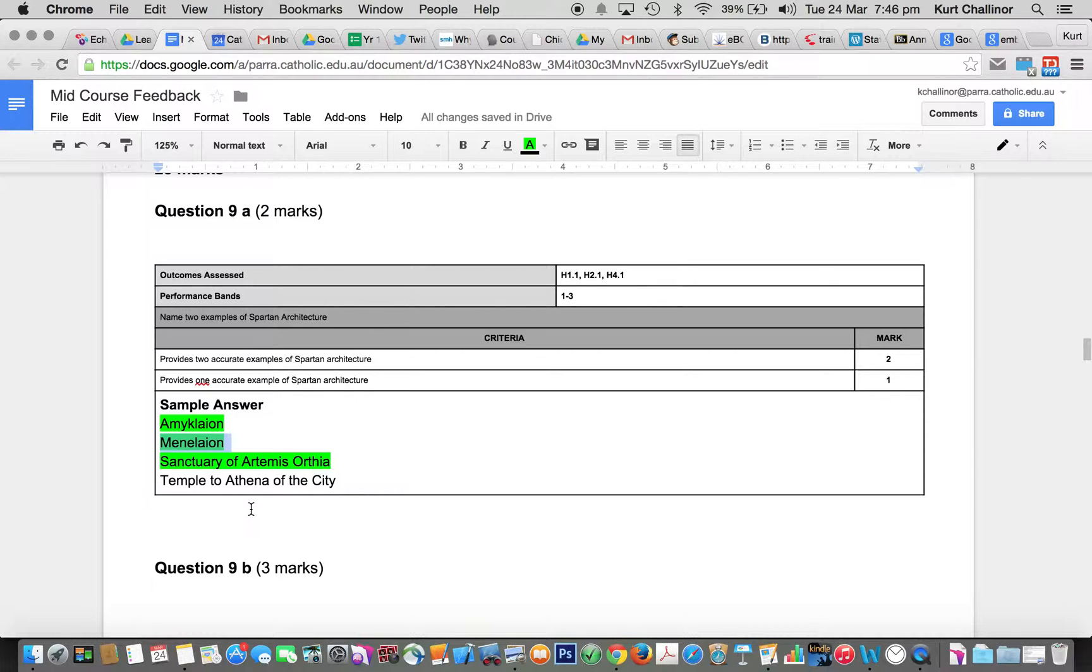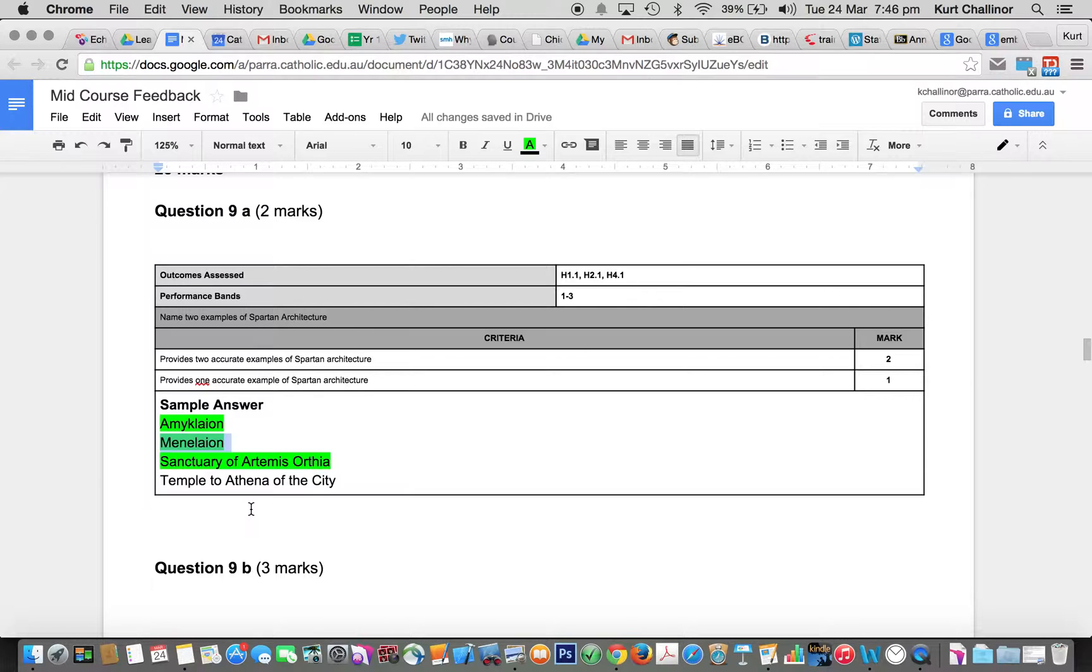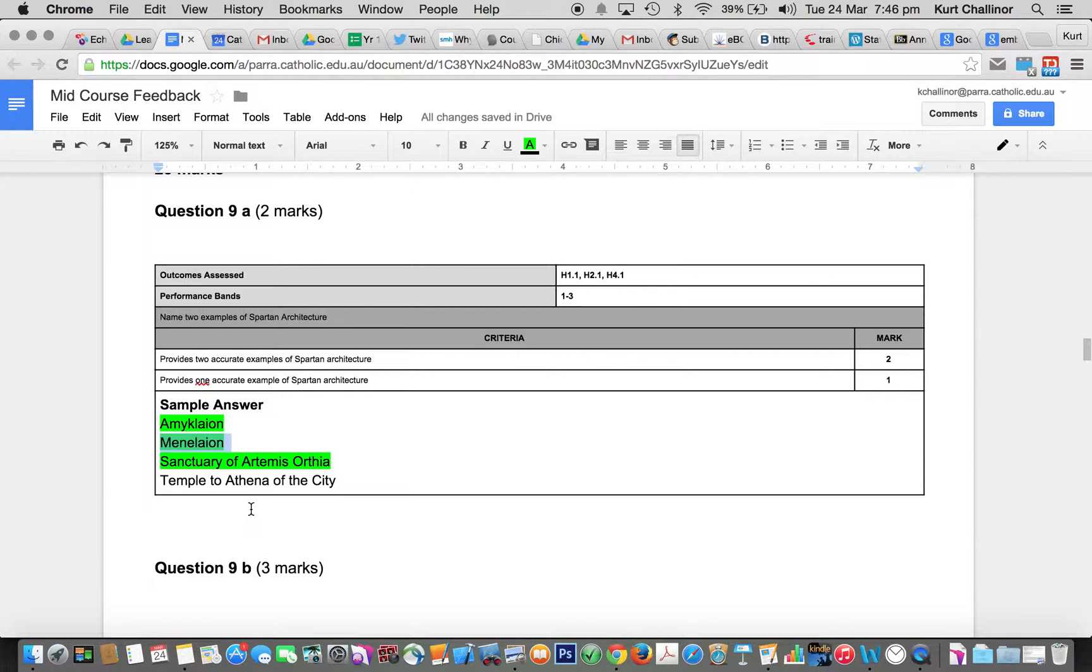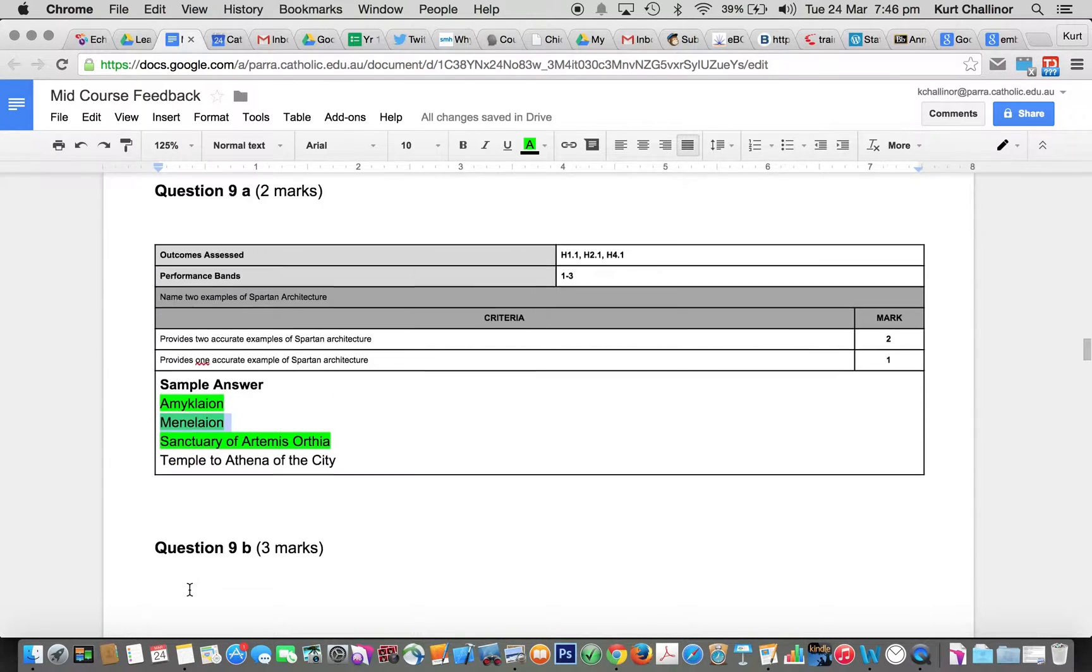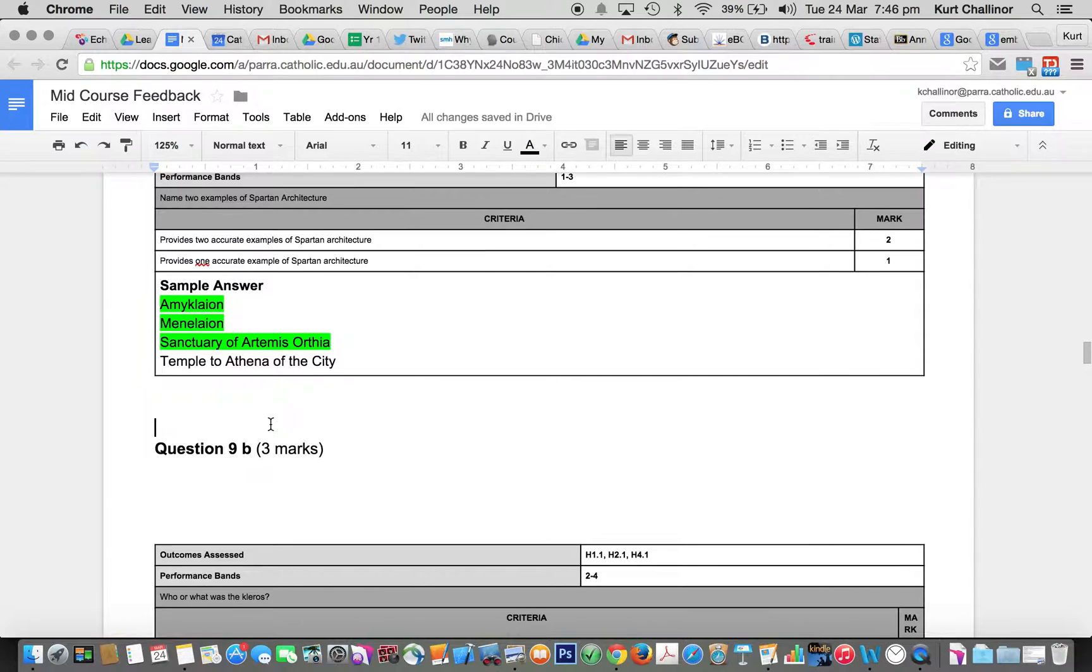But some people just did not know what that question was asking, and said, you know, the five villages or the port of Gythion, and they're geographical features, not architectural features. So you need to make sure you're learning those dot points, because you just can't afford to lose easy marks like that.